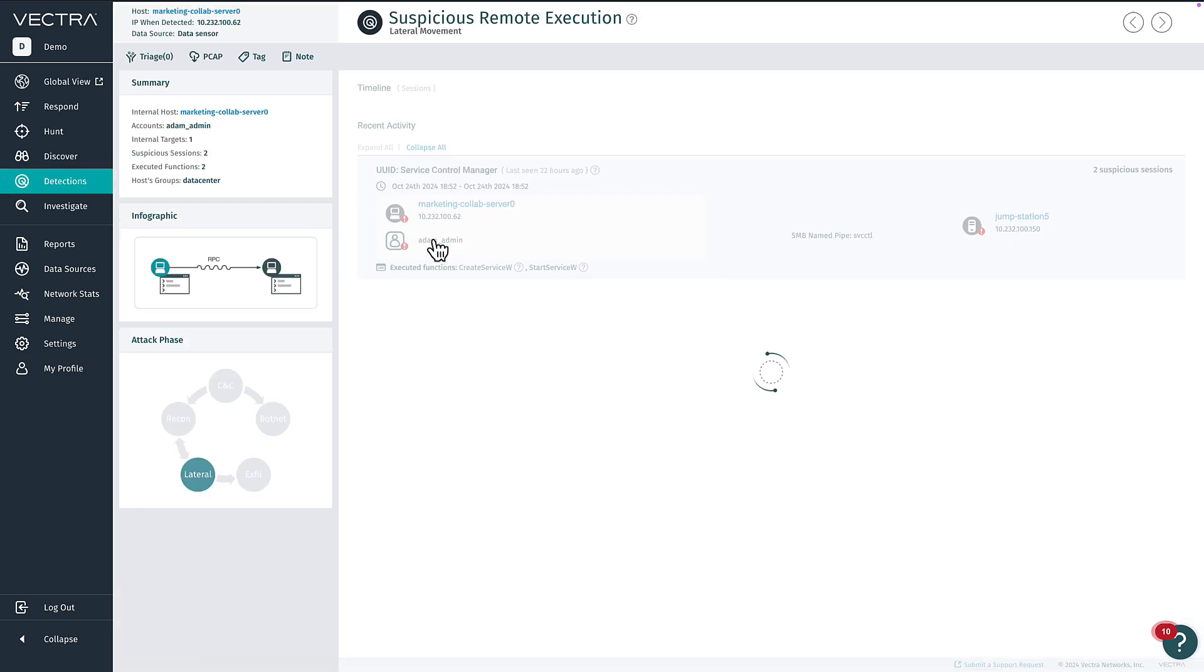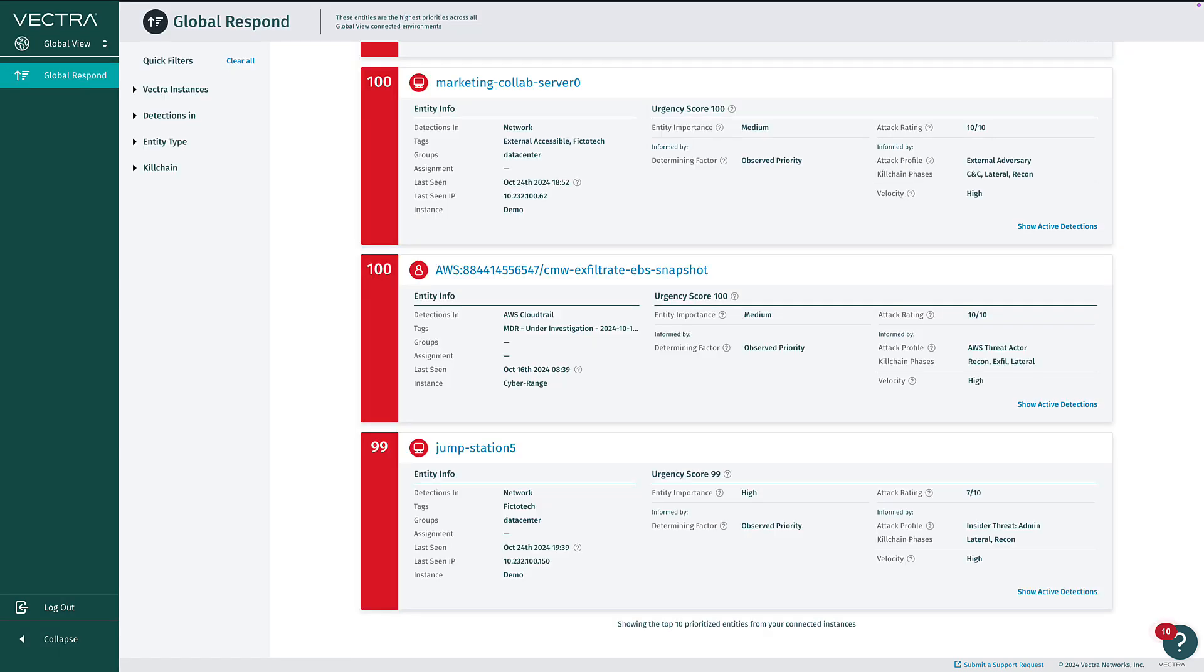To get back to GlobalView, simply click the GlobalView link. Vectra's Respond UX with GlobalView is a game changer for security teams.